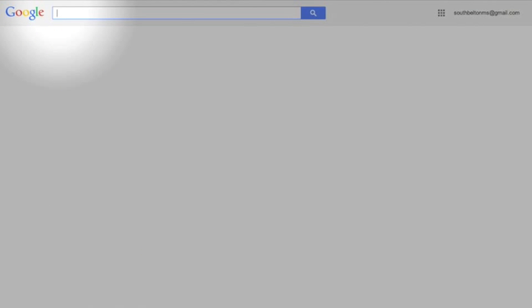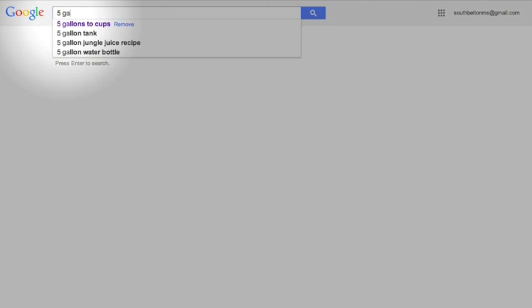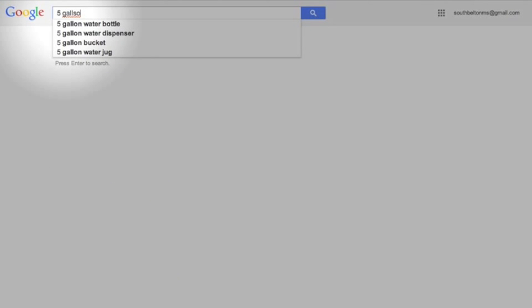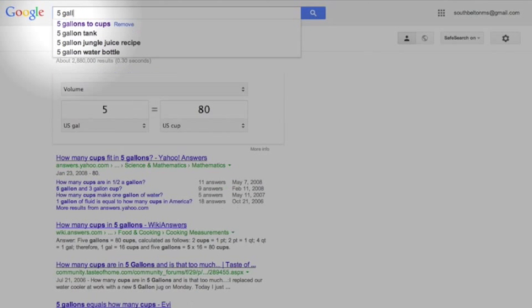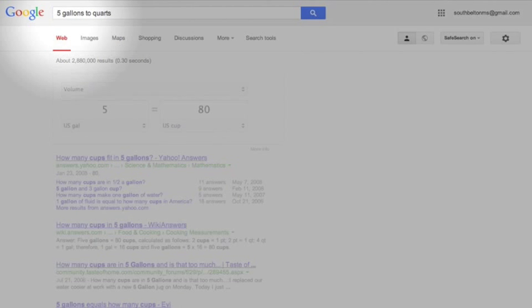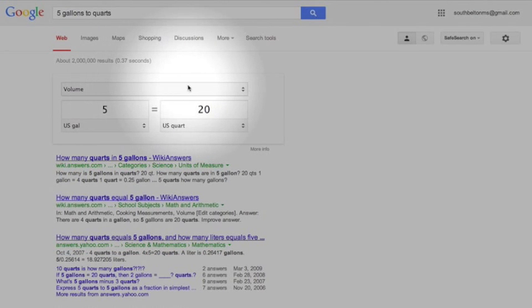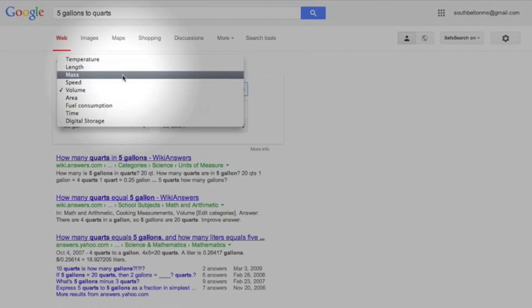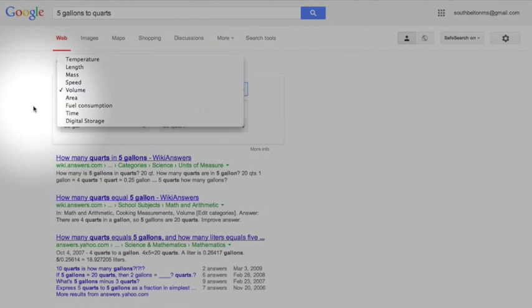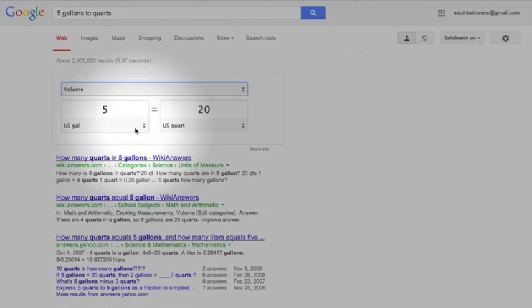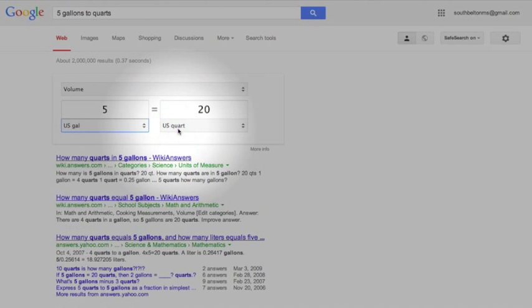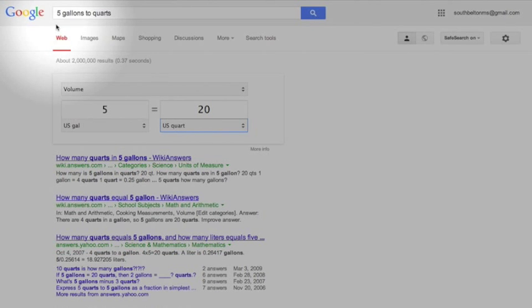Alright, two more. You're hanging in there. Next one is conversions. So let's say that I want to figure out, let's see, I got 5 gallons of water, and I want to convert that to quarts. And hit enter and it'll actually give you a converter right here. You can change it. You can do different things like temperature and length and mass and fuel consumption. And we got gallons, we can change that. I got quarts, you can change that. Or you can just get the answer. I said 5 gallons to quarts and I got that 5 gallons equals 20 quarts. Pretty cool.